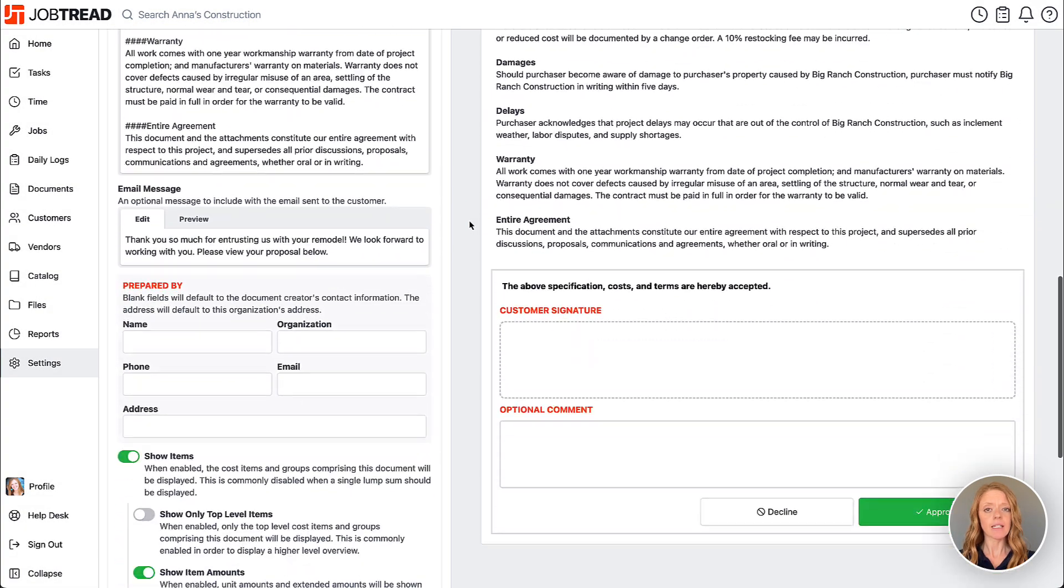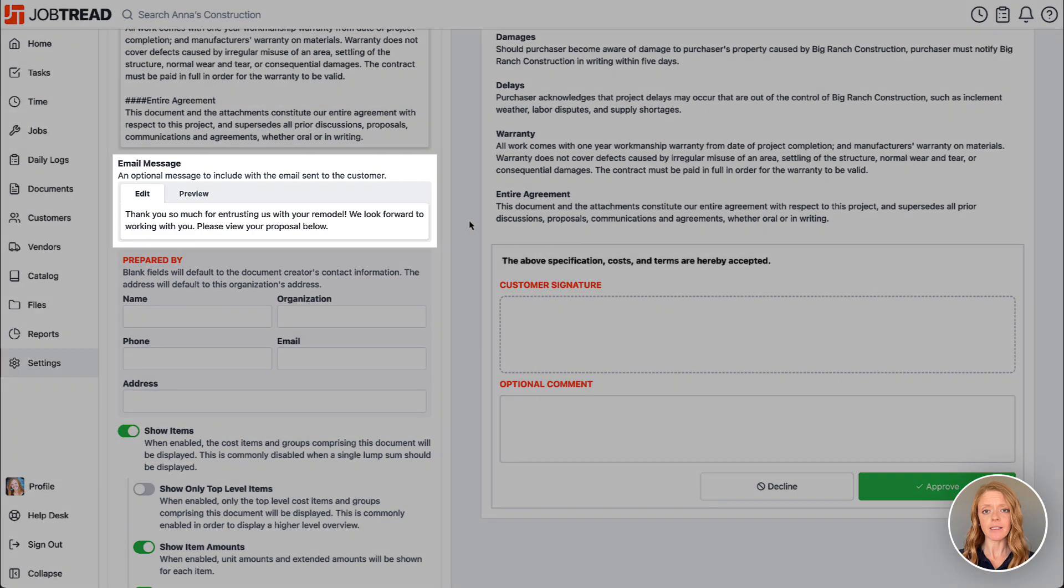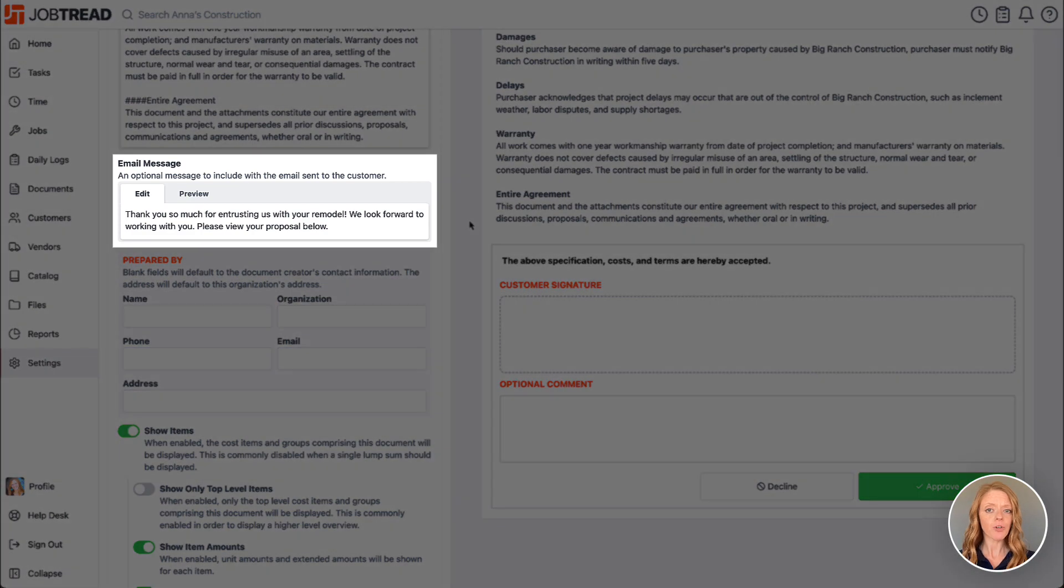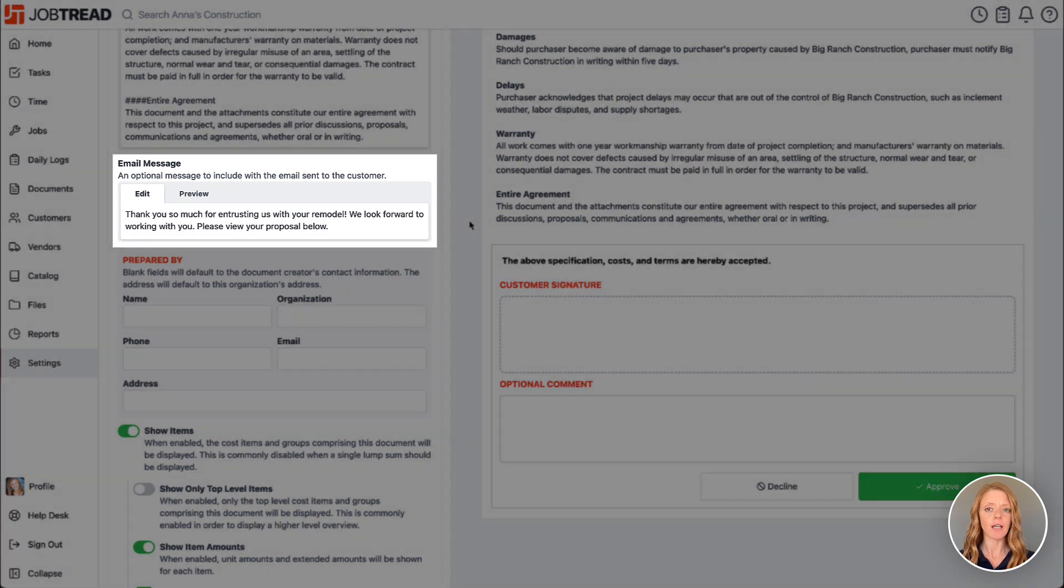Next, you can add a default email message that can be further customized each time you use this template.